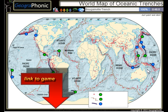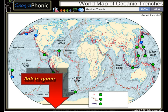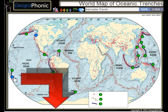The Bougainville Trench, the Avasunda Trench, the Ryuku Trench, the Izu Bonin Trench, the Kermadec Trench.